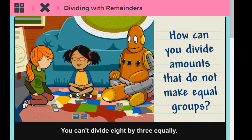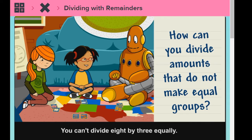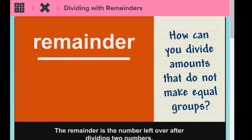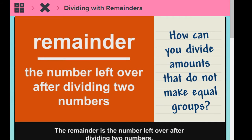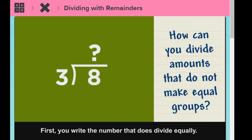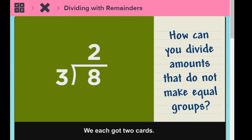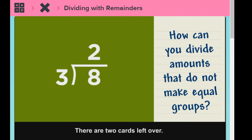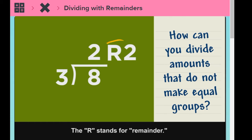You can't divide eight by three equally. The remainder is the number left over after dividing two numbers. First, you write the number that does divide equally — we each got two cards. Then you write the remainder. There are two cards left over. The R stands for remainder.